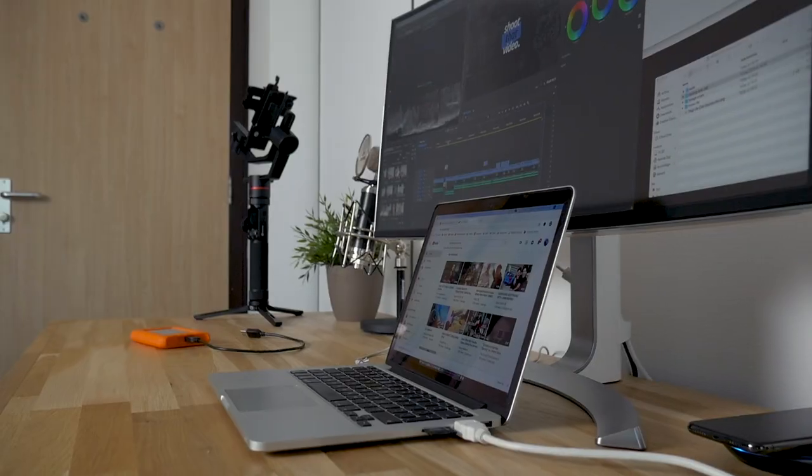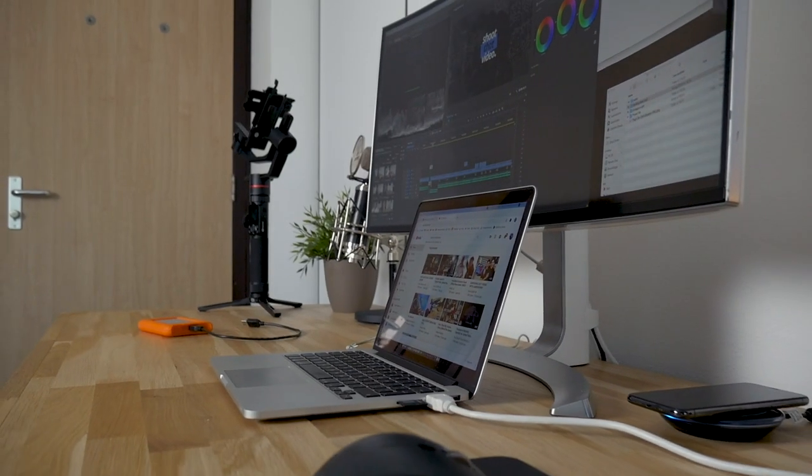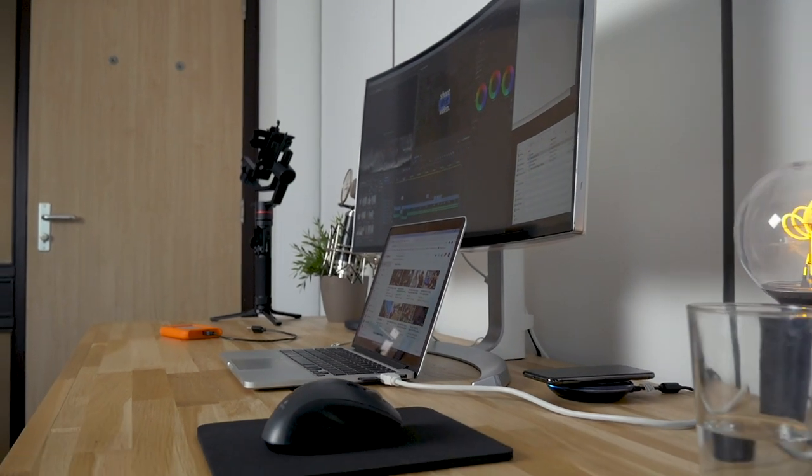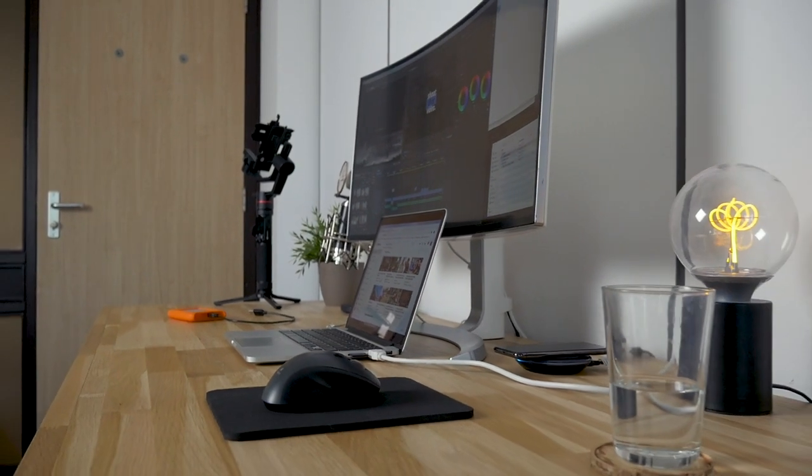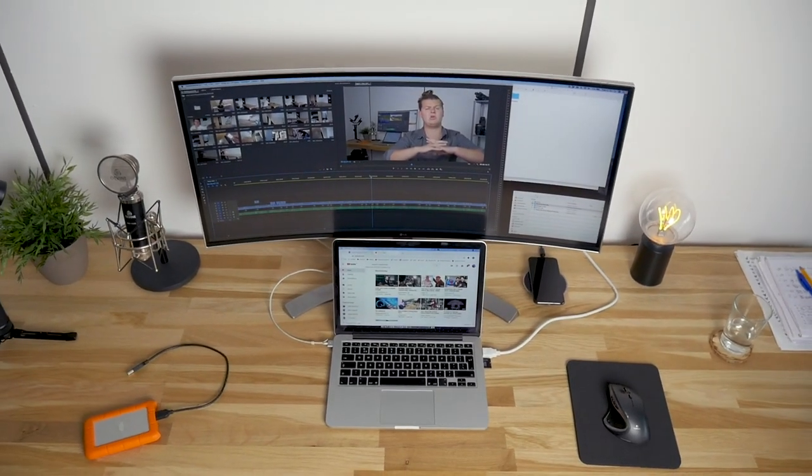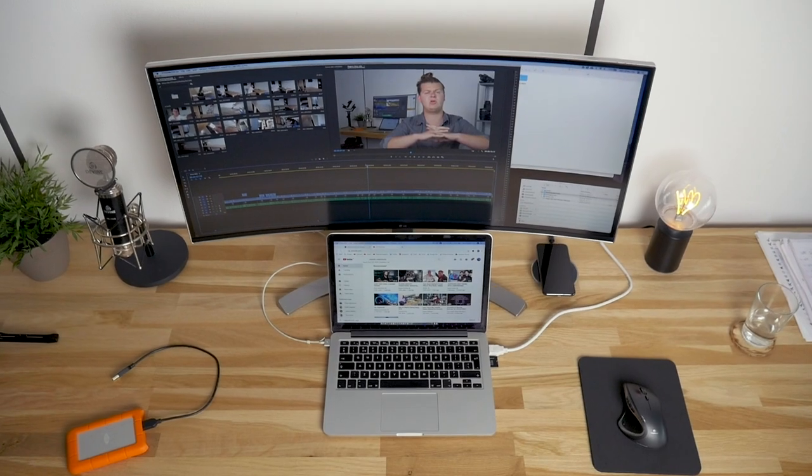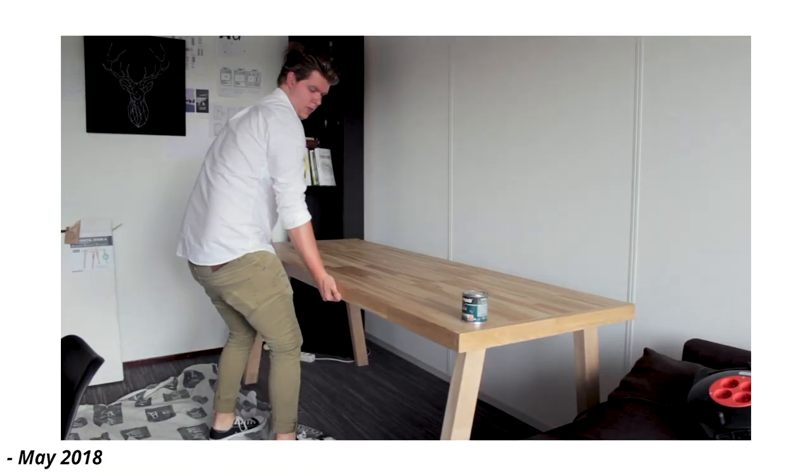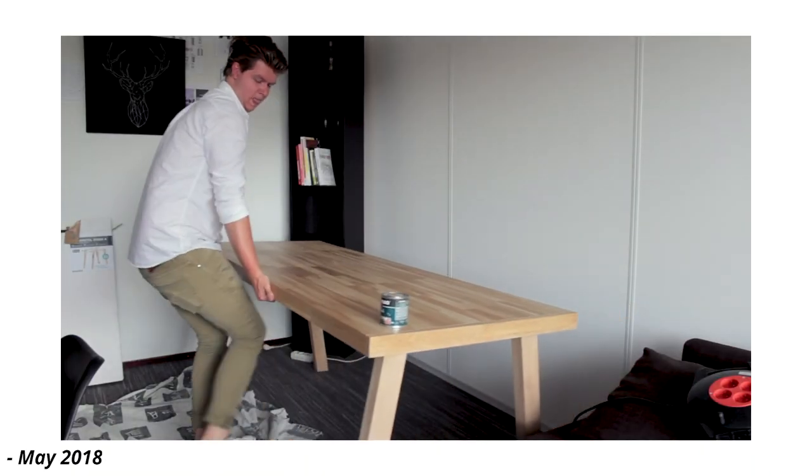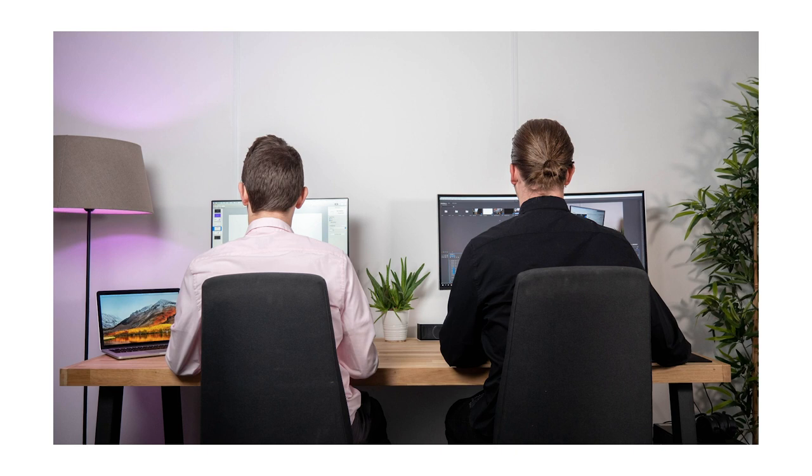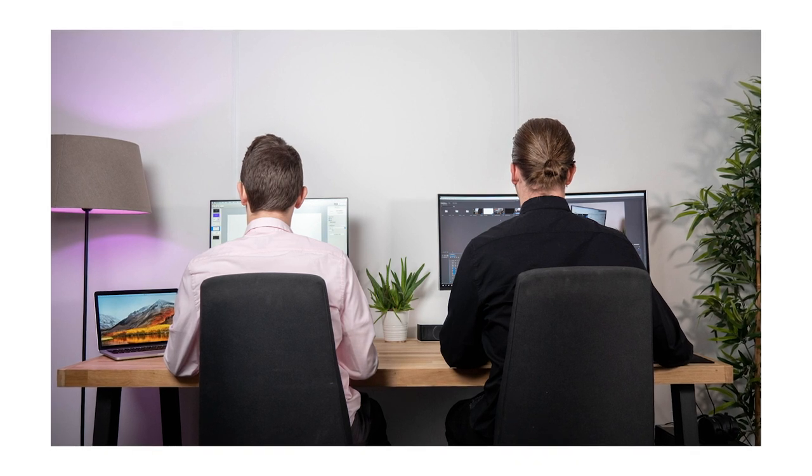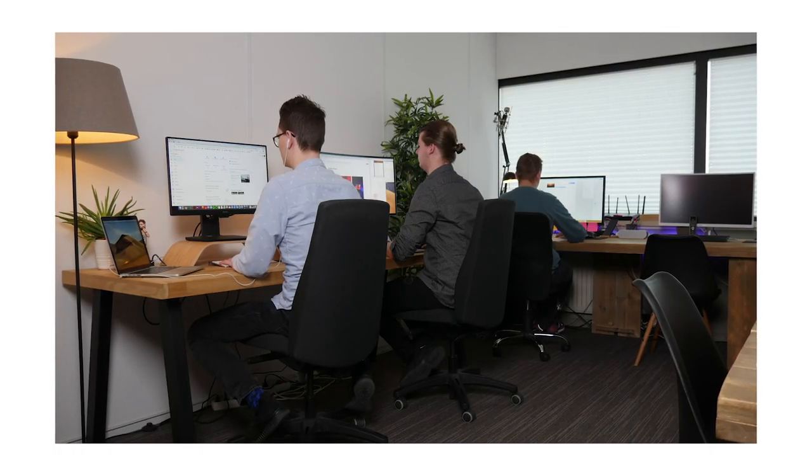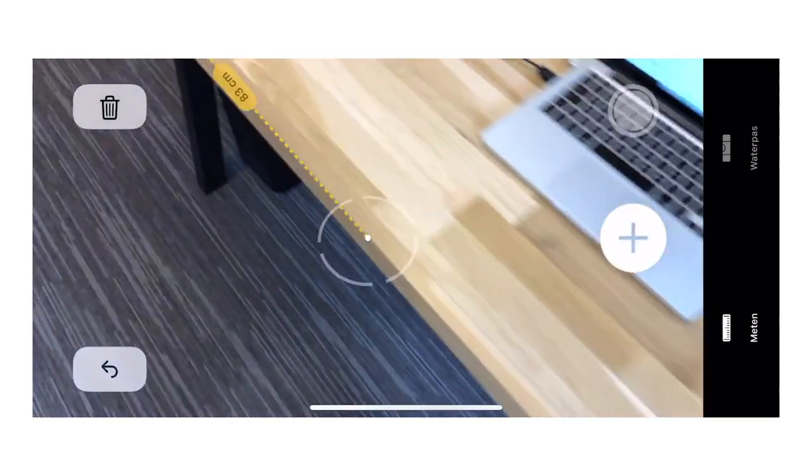So this is my minimal ultrawide MacBook Pro and PC video editing workspace. Minimal setup. Of course, we have to start with the desk.